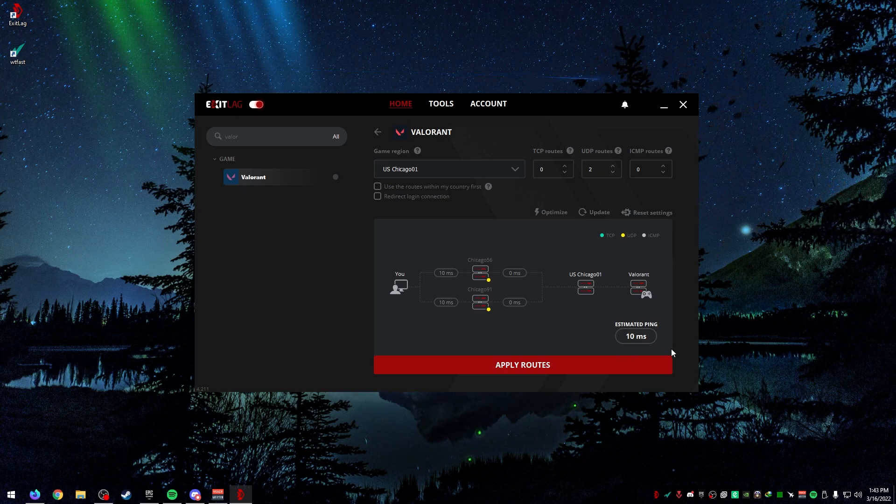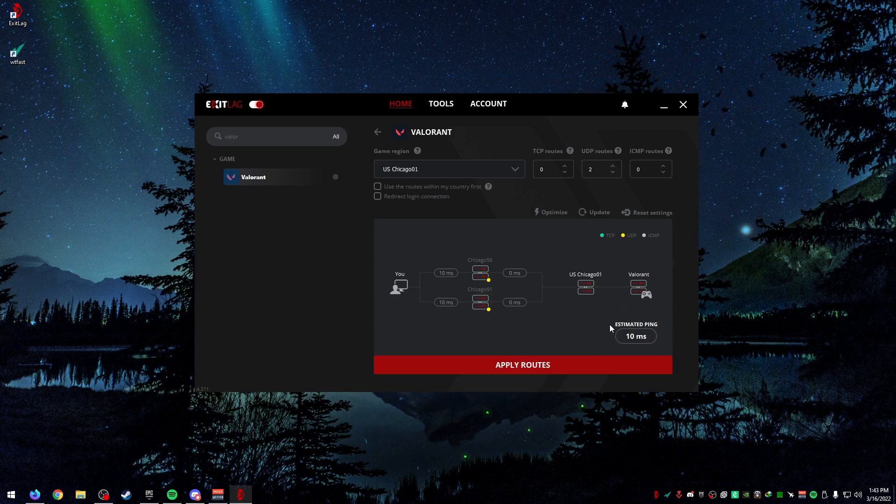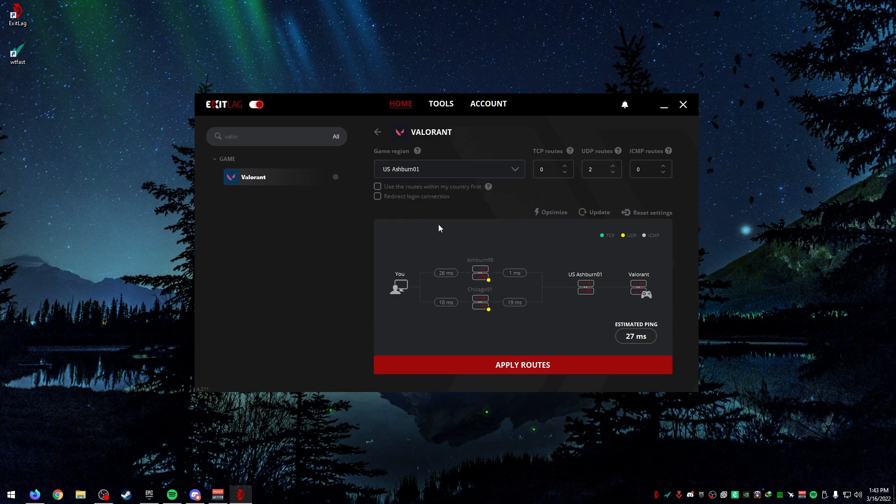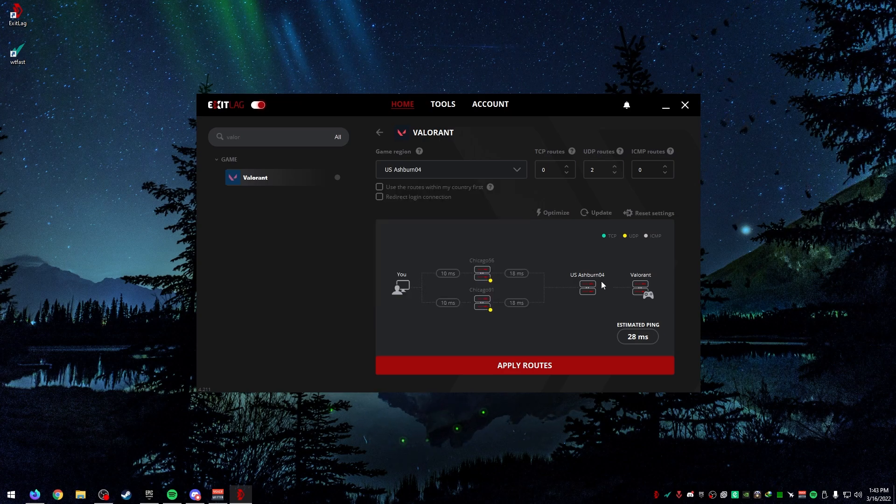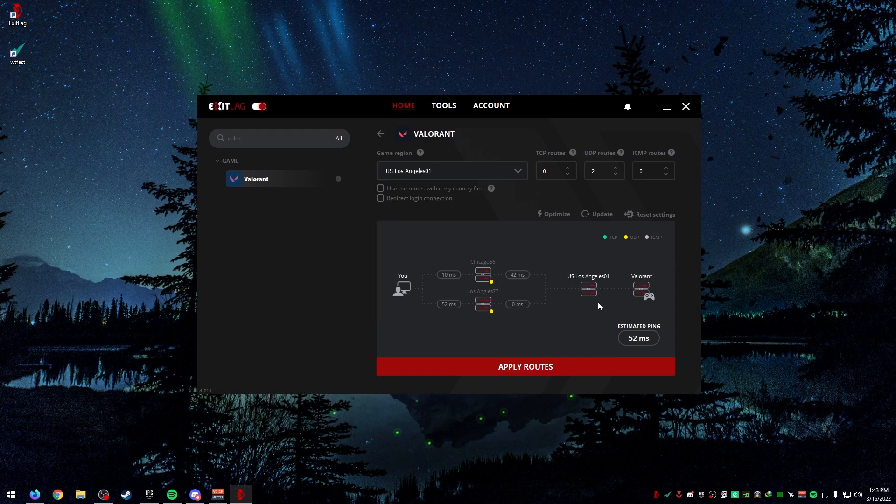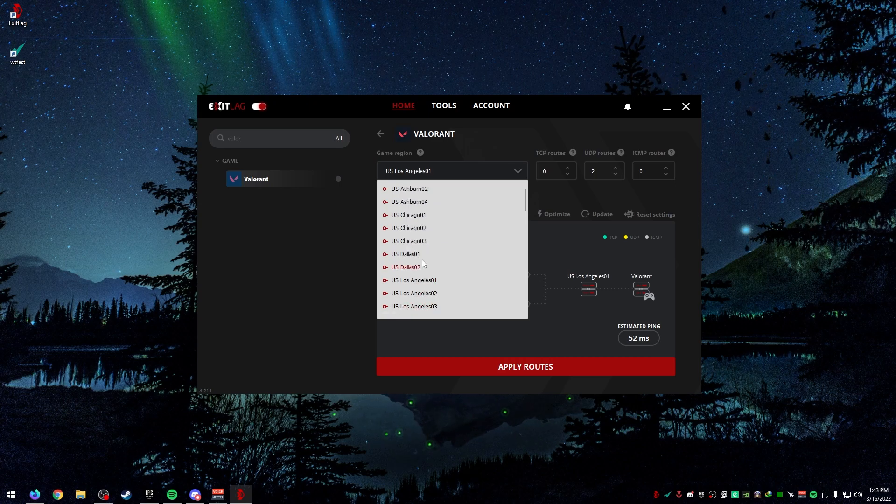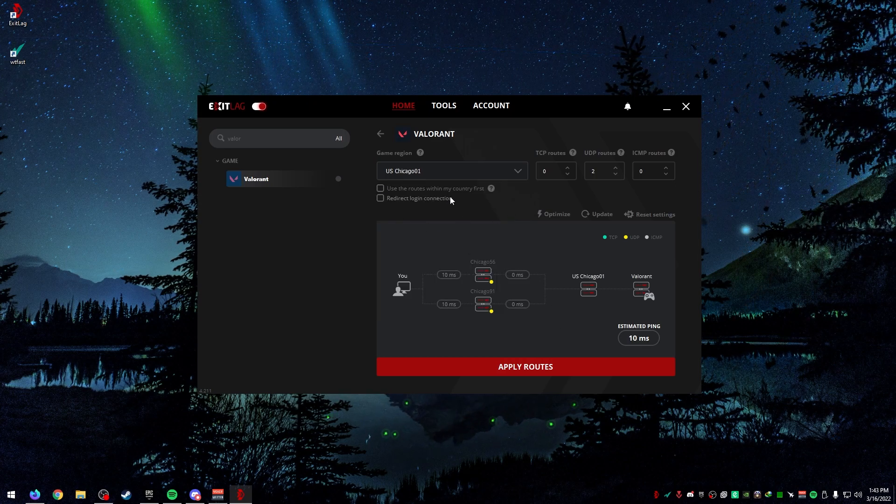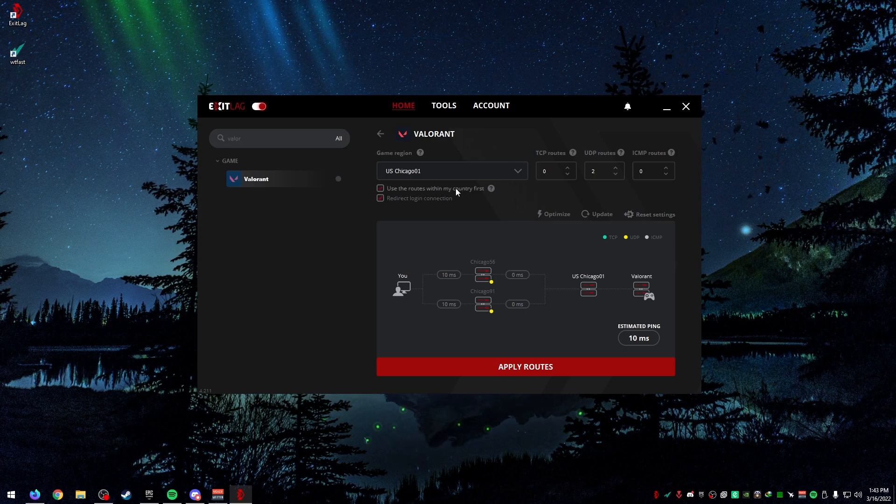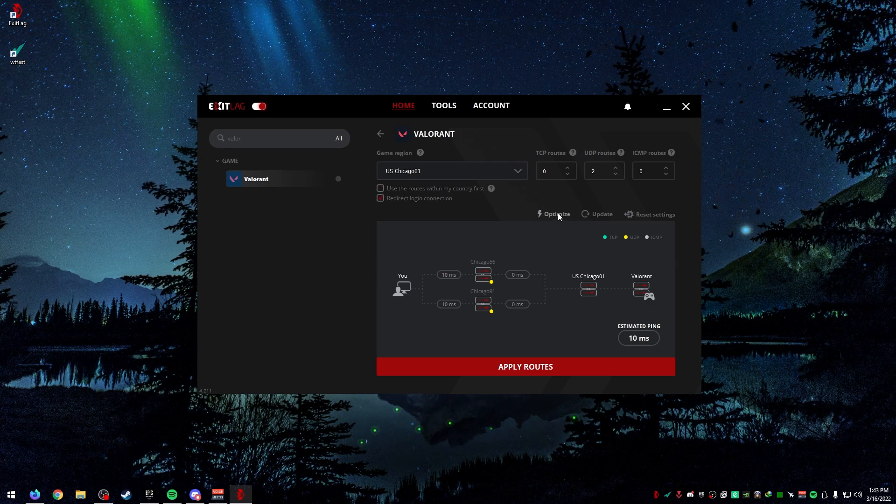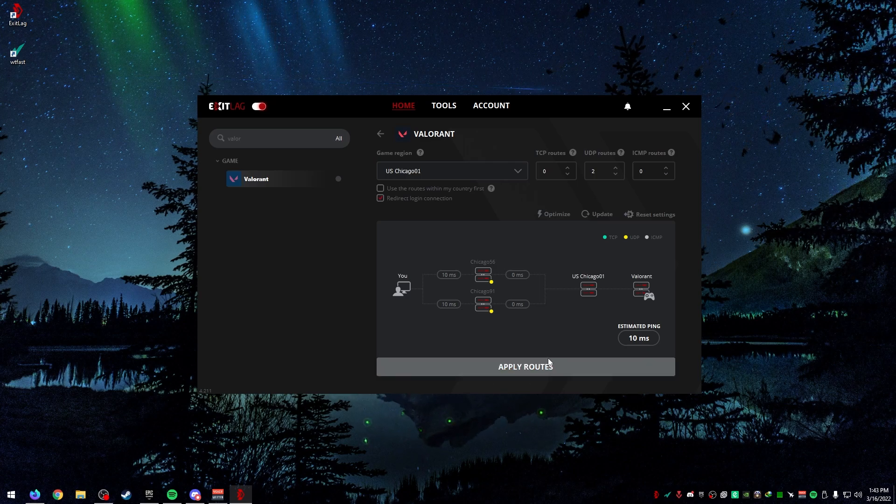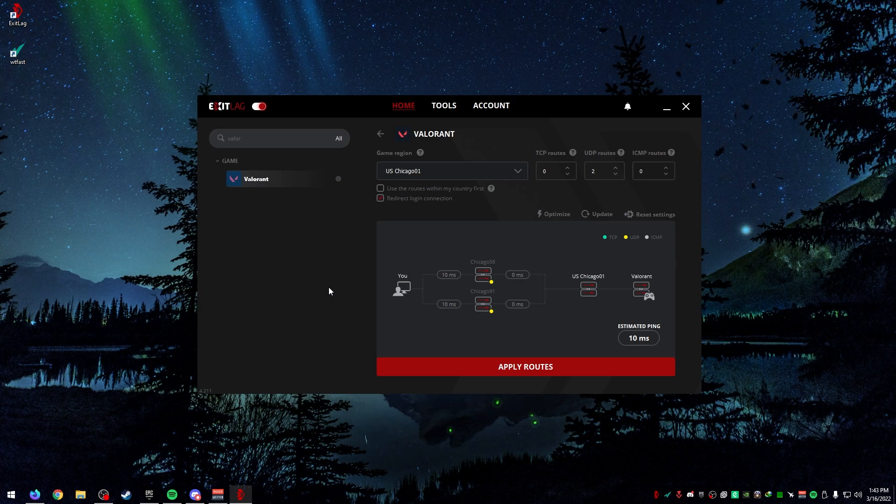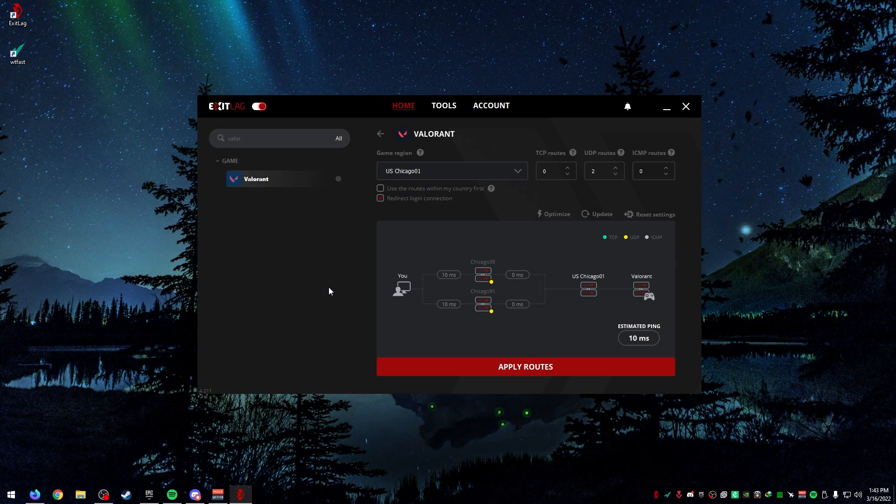I would recommend just leaving that default, whatever ExitLag sets it at. Down here, this is the number you're looking for, the estimated ping. You can see my estimated ping is about 10 on Chicago 1. Chicago 2 and 3 is all about 10. Ashburn is about 27, Dallas is about that, Los Angeles, and so on. For me, I'd keep it on Chicago. Make sure you turn on redirected login information. Then you can do apply routes.